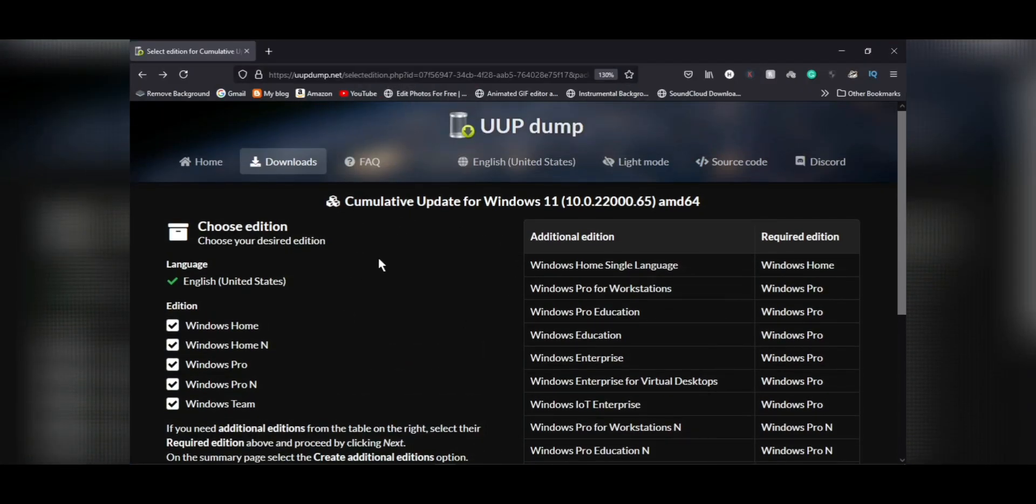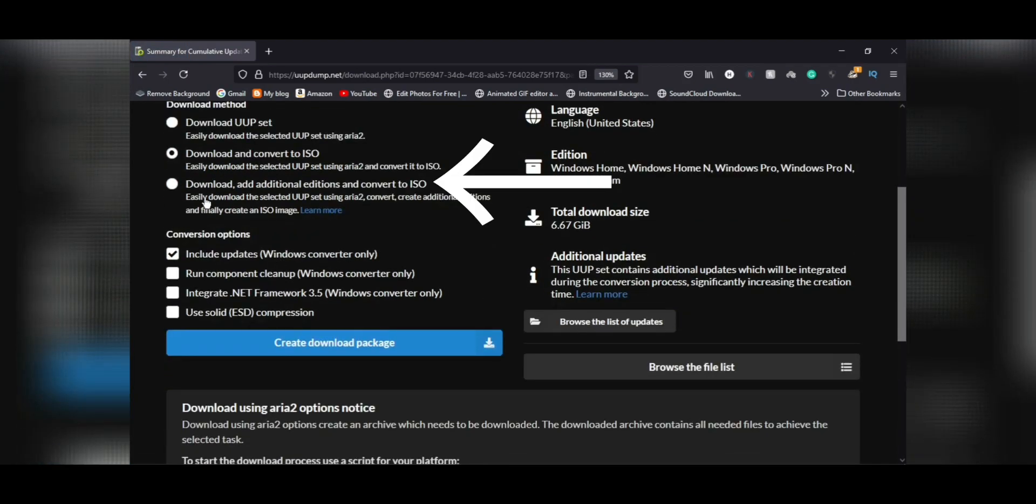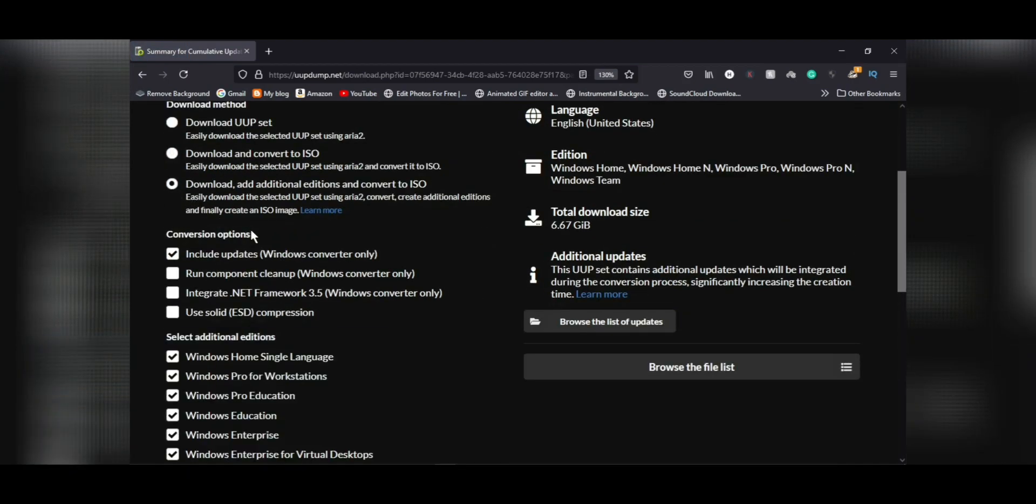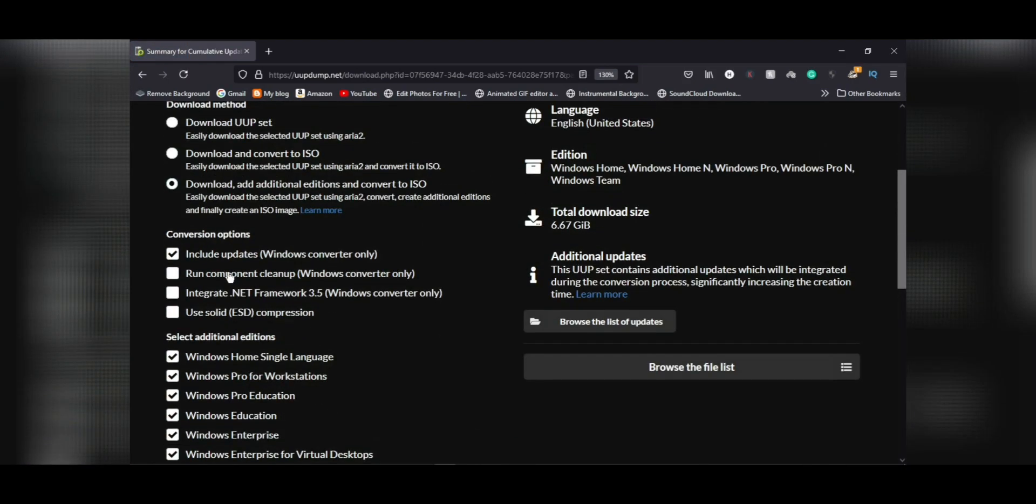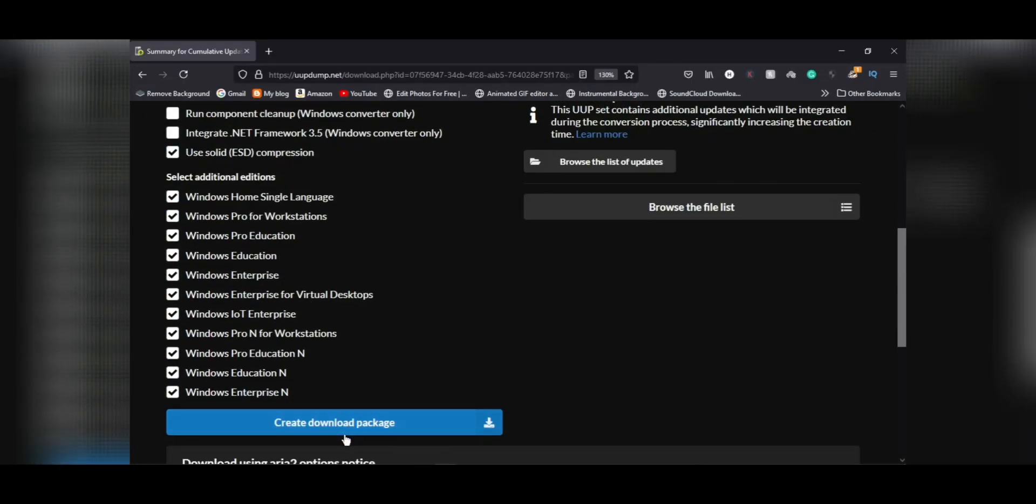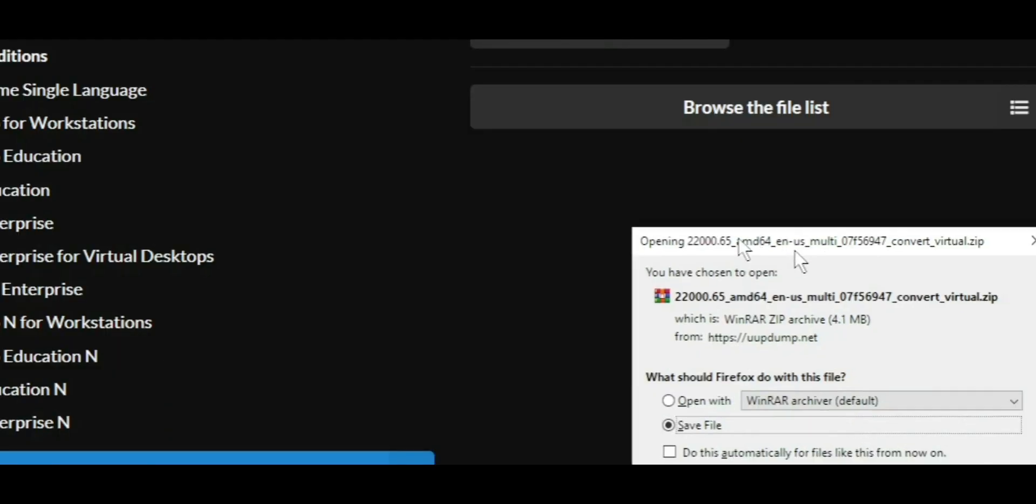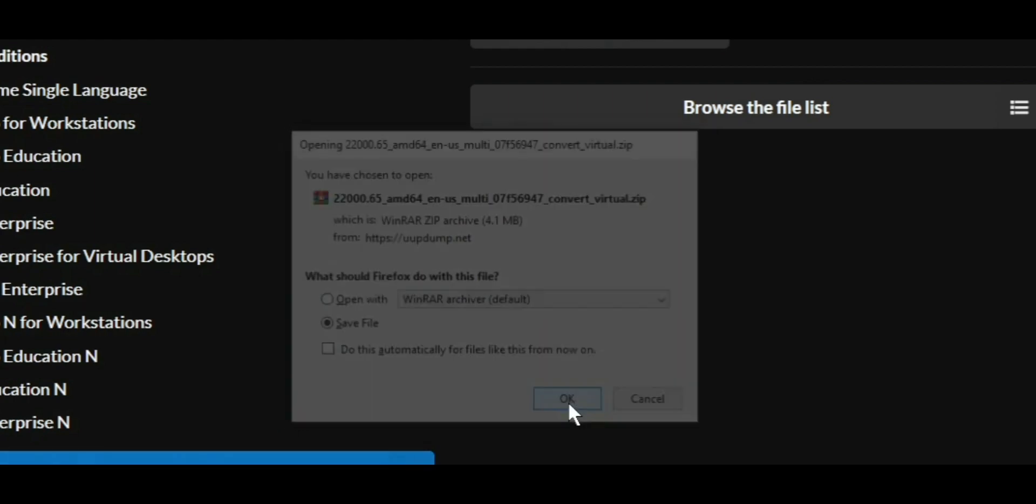a UUP dump and you'll find plenty of images which are variations of Windows 11. Select the latest one and click on these options to download it as a file. Note that this will not download as an ISO file itself, but will give you an installer from where you can download an ISO directly from Microsoft.